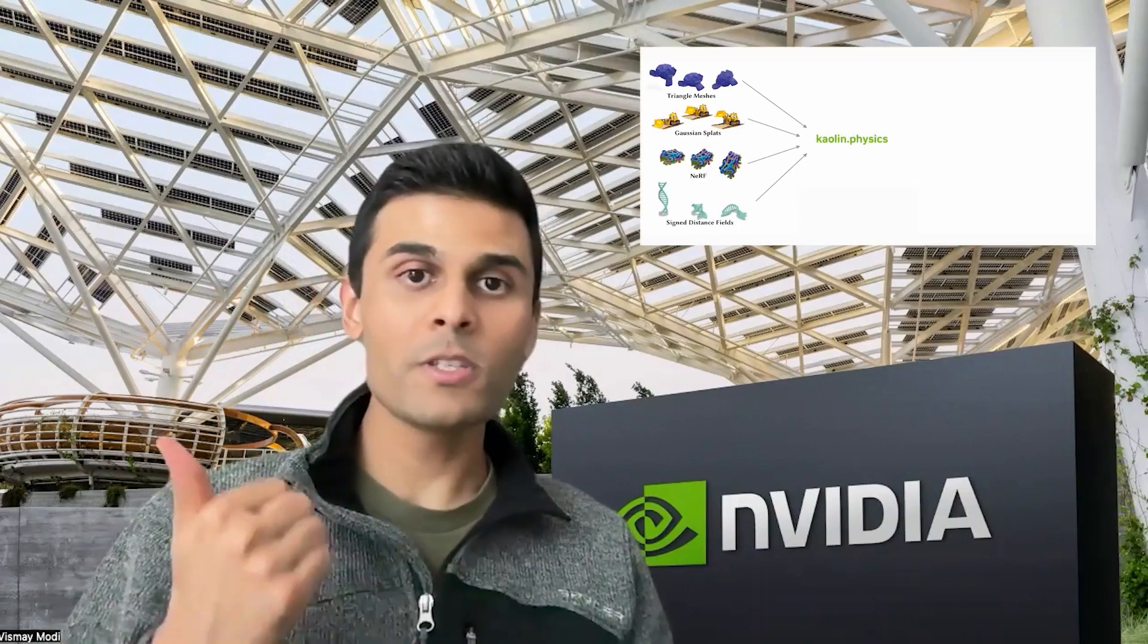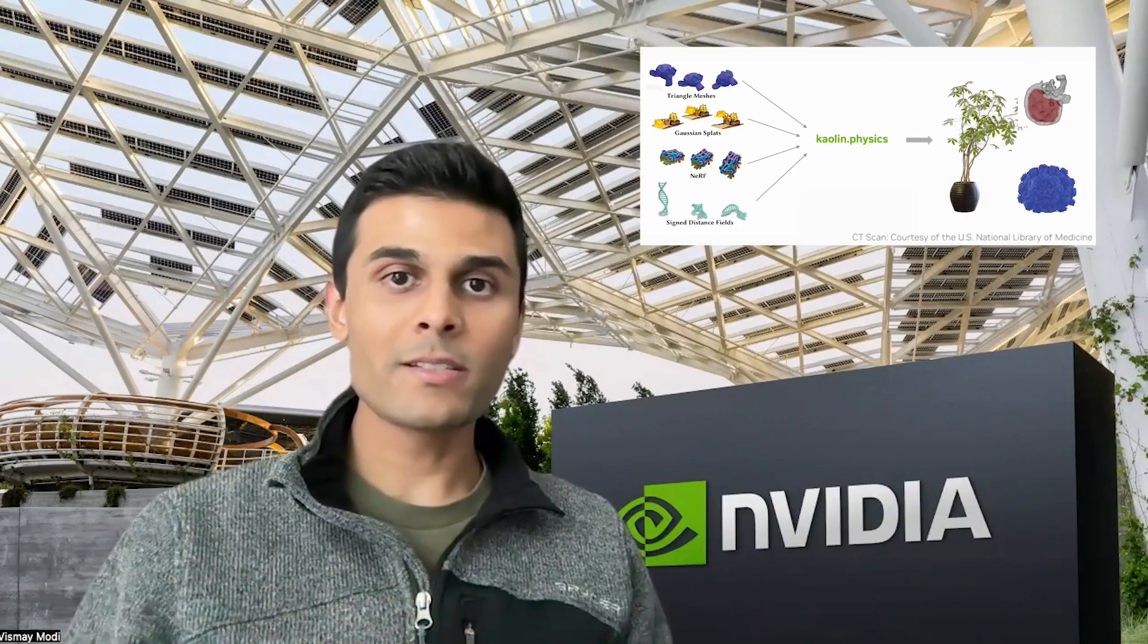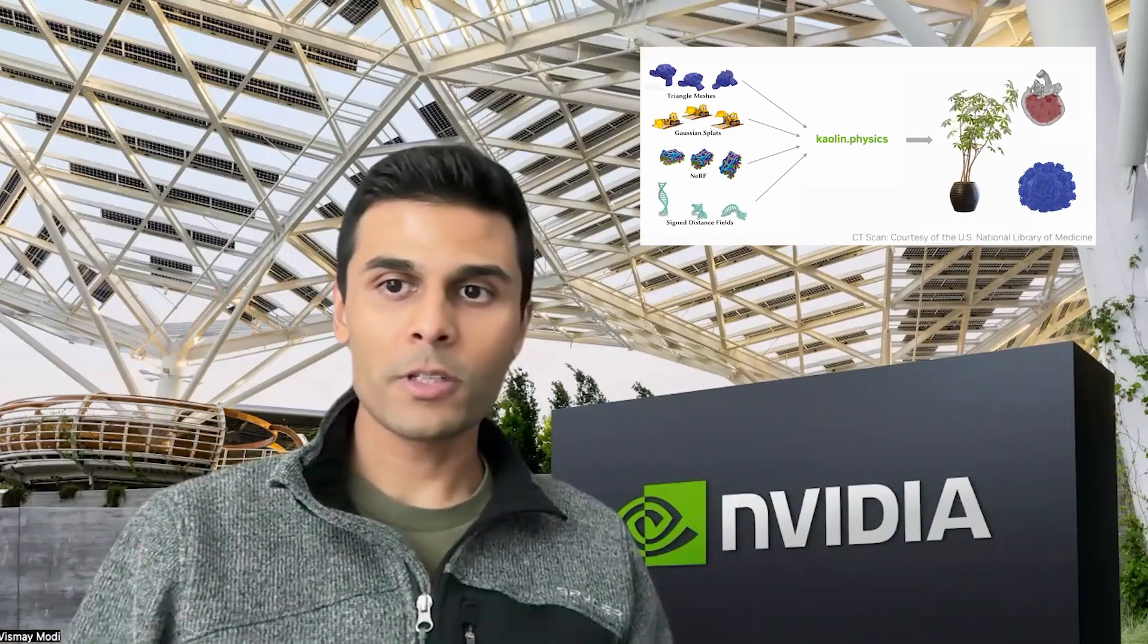Let's see how we can use Kaolin to bring some life to our 3D objects and simulate point clouds, meshes, and even Gaussian splats directly inside of a Jupyter notebook.